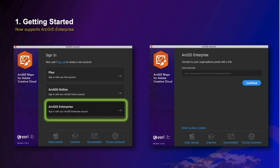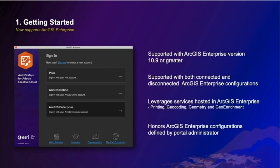Let's talk about using ArcGIS Maps for Adobe with ArcGIS Enterprise, which is newly introduced and highly requested. Activation is similar — you need a named user account with your enterprise and your enterprise portal URL. If you're responsible for administering ArcGIS Enterprise, note that the extension supports Enterprise versions 10.9 and greater. It leverages services available through your ArcGIS — utility services such as printing, geometry, geocoding, and geo-enrichment are used in the different features accessible within the plugin's workflow. Depending on your portal configuration, content such as Living Atlas may or may not be available.